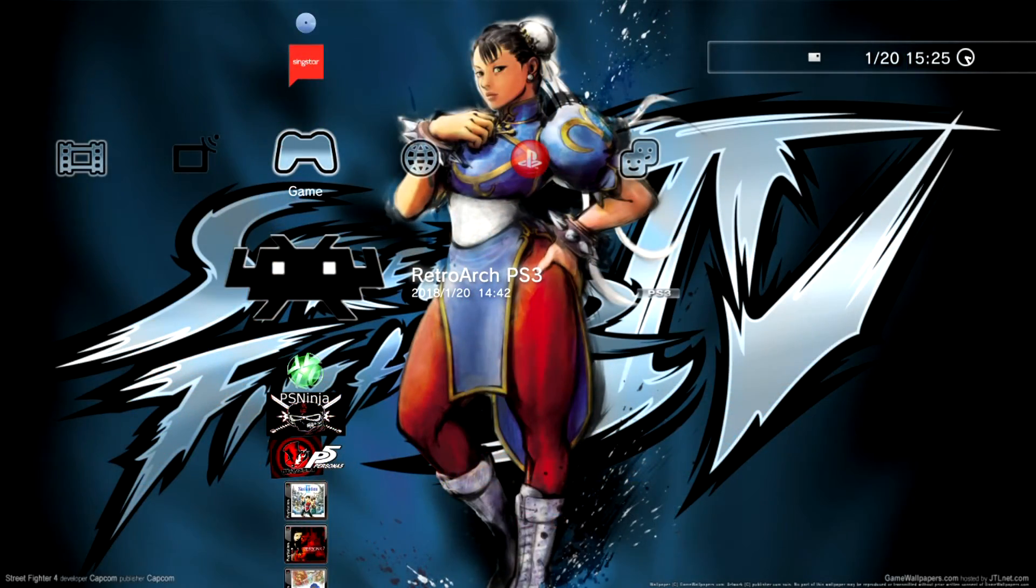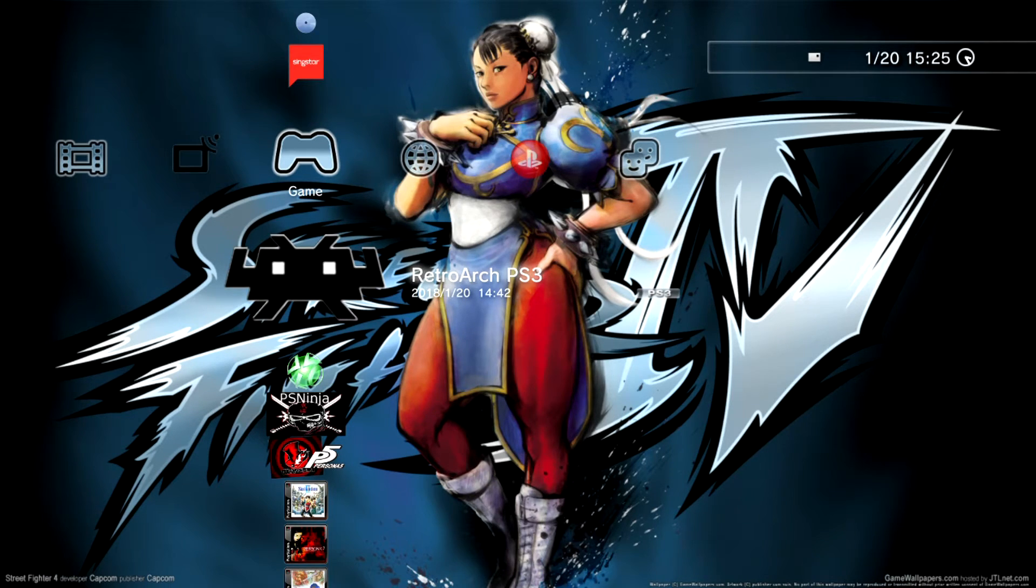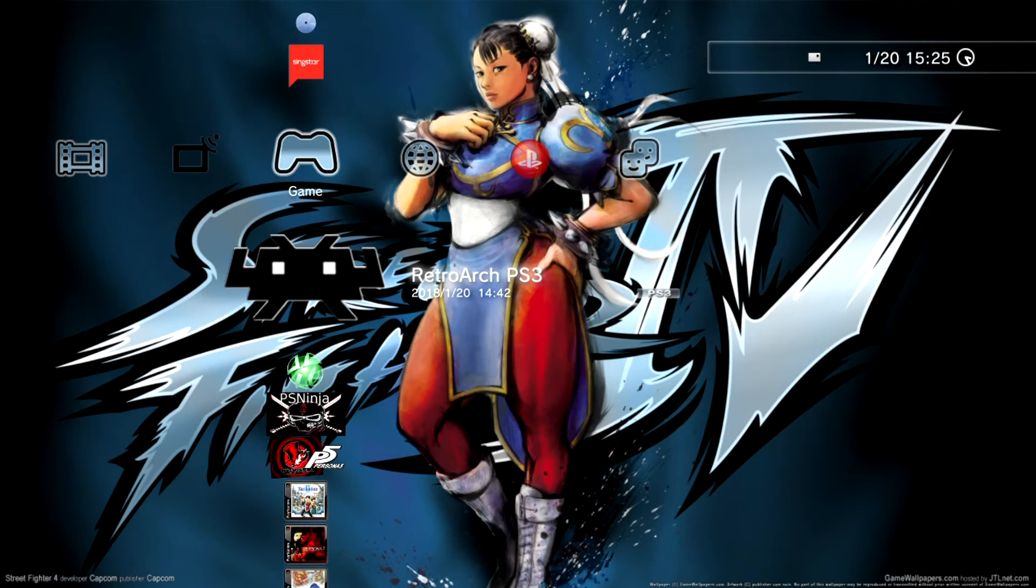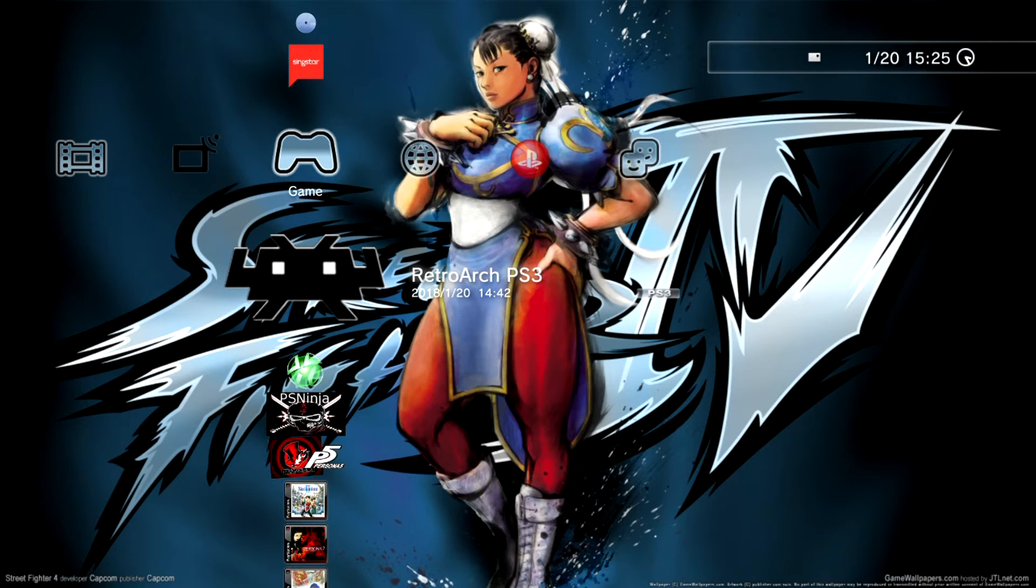Alright team, so that's a basic look at RetroArch on the PlayStation 3. As you can see, it's pretty cool. It can allow your system to run a lot more games from many different platforms, so I definitely recommend if you have custom firmware, go ahead and install RetroArch on your system today.